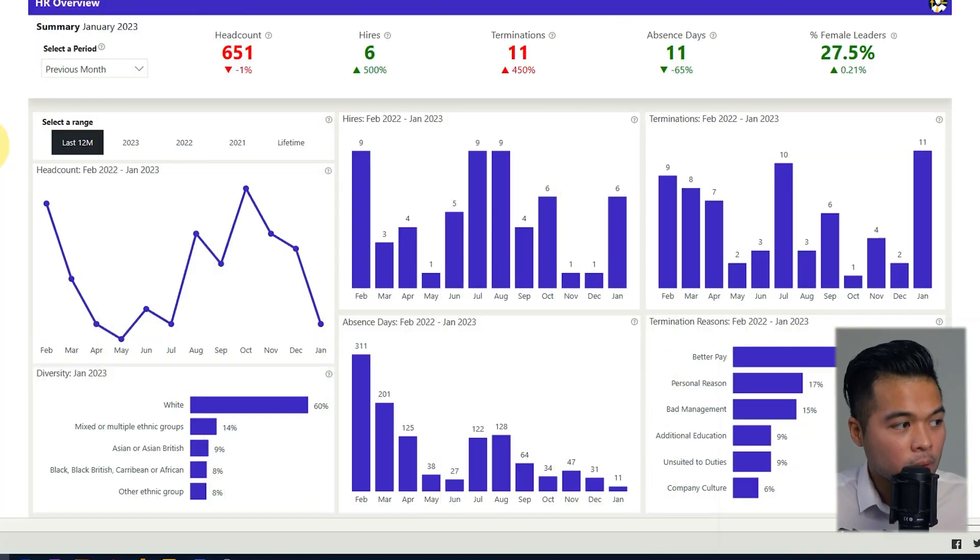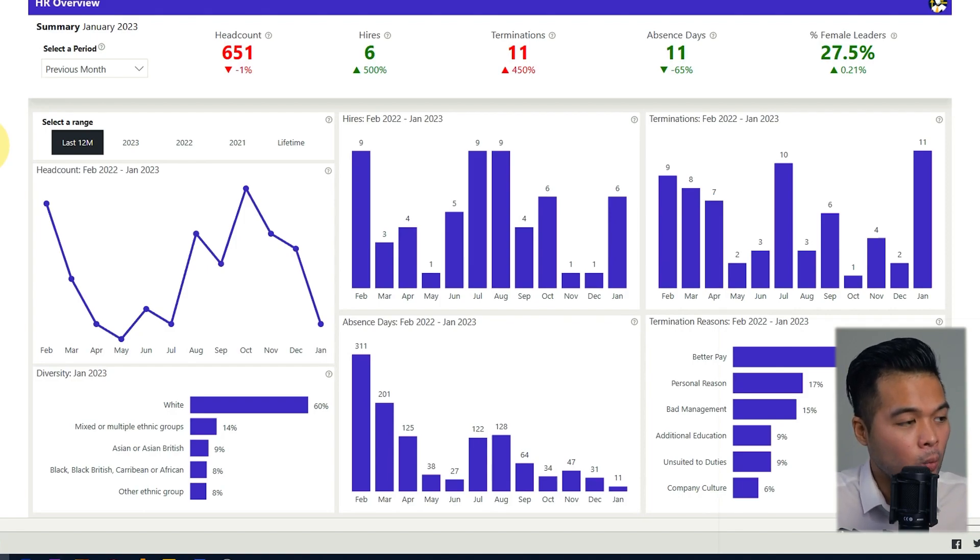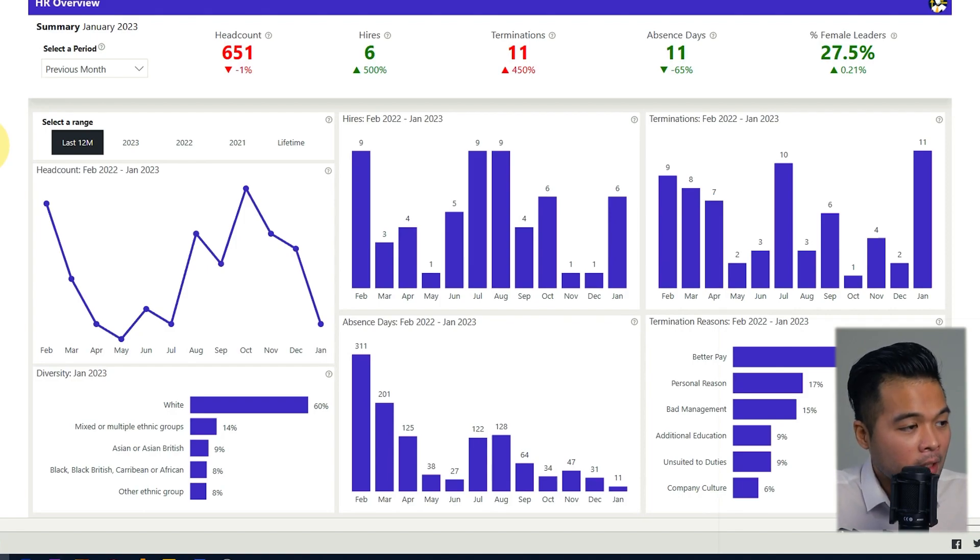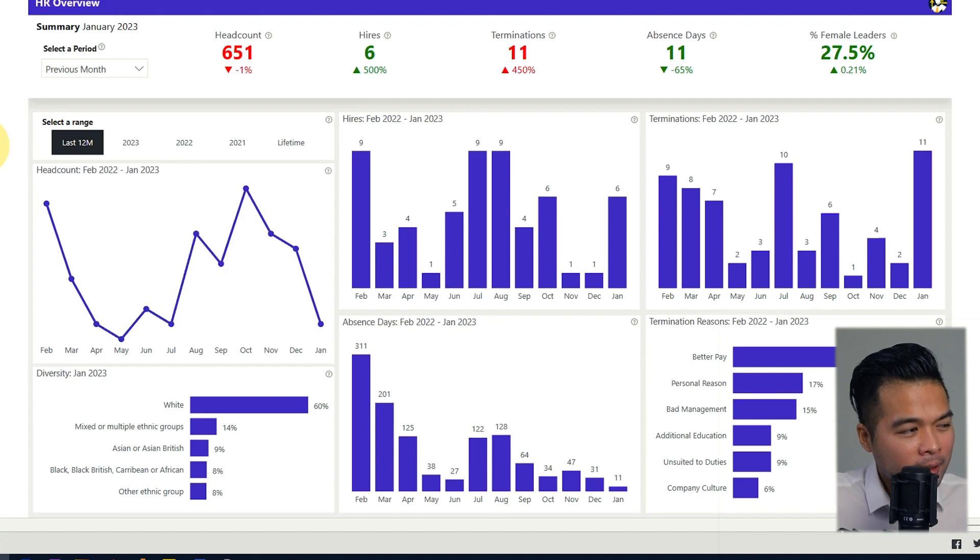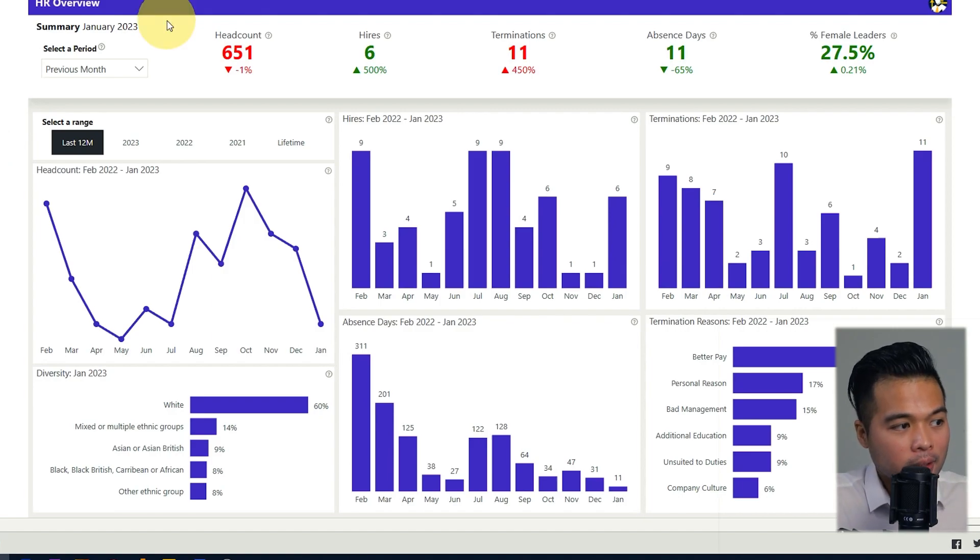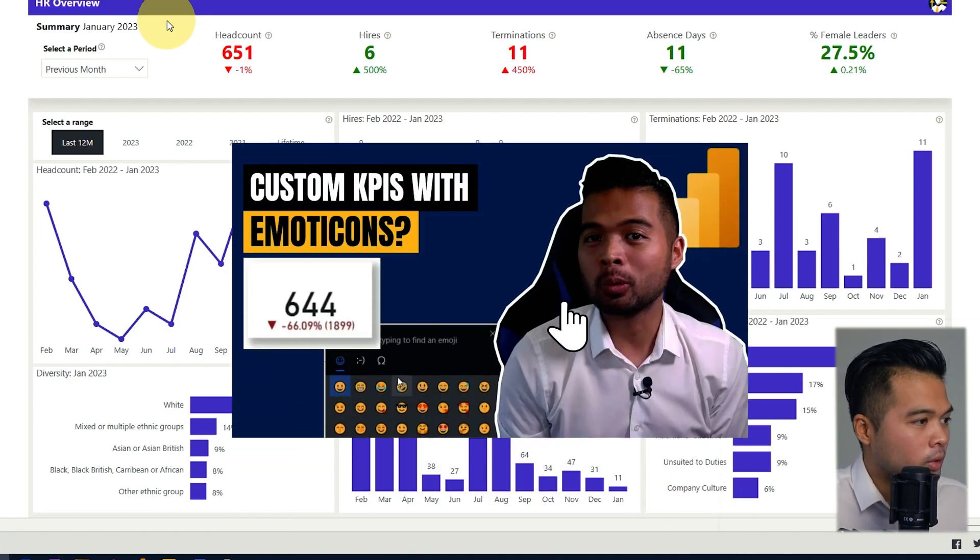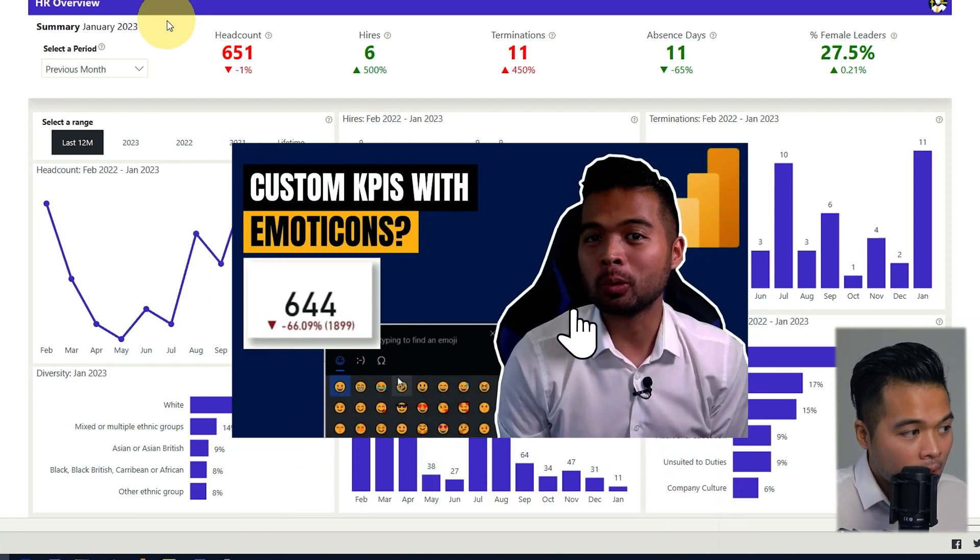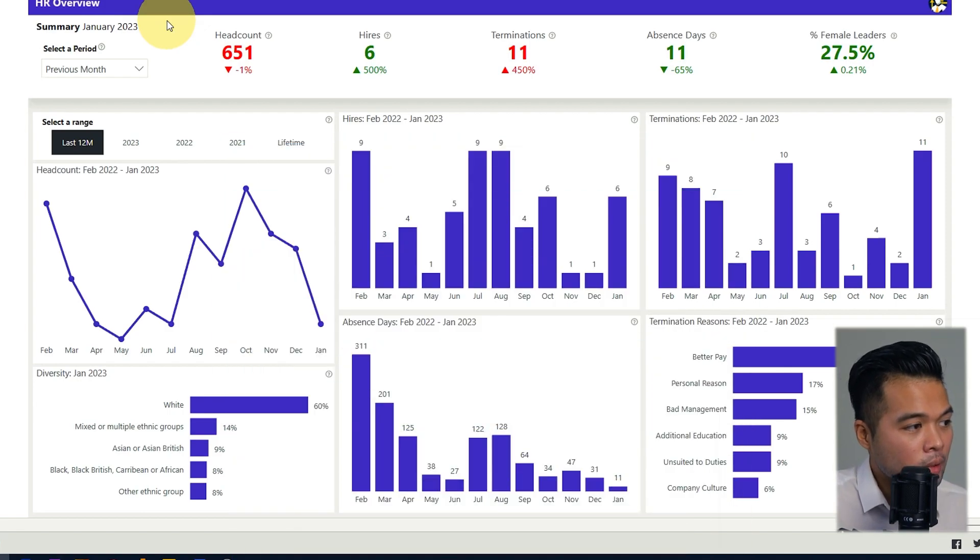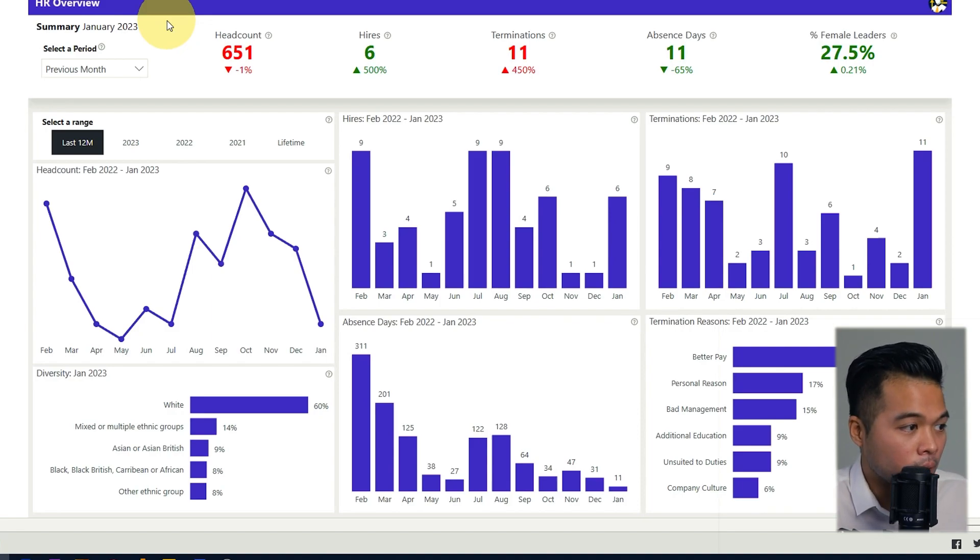So when it comes to telling a story, you want to make sure that you're always answering the question why. This adds a bit of extra context to your visuals, making it easy to recognize if the numbers that you're seeing are good or bad. If you look at the key metrics here in this report at the top, you'll see it's a combination of colors and arrows, which at a glance tells you users if the numbers are going up and down and what that signifies if it's good or bad.